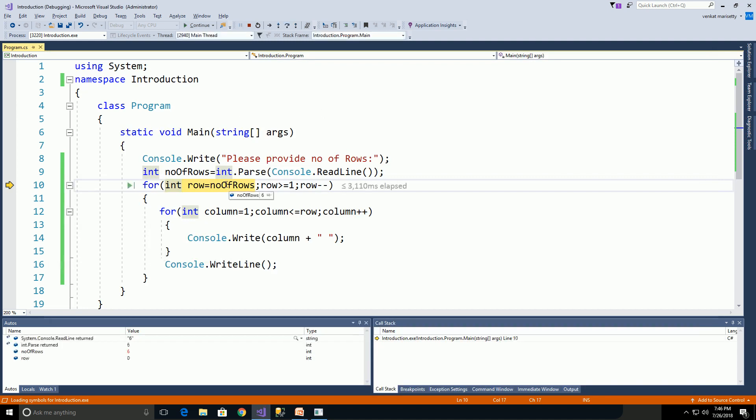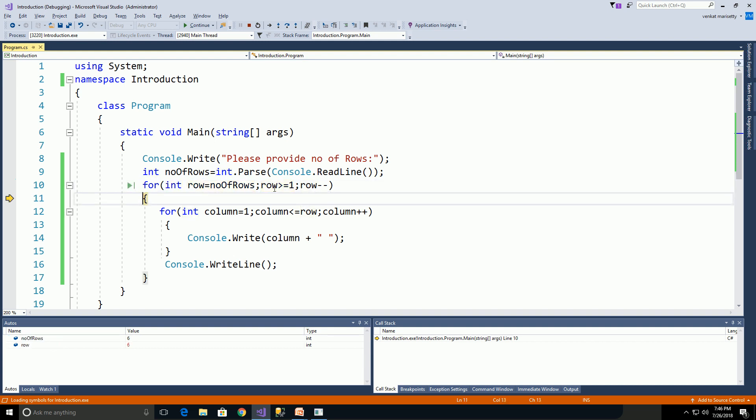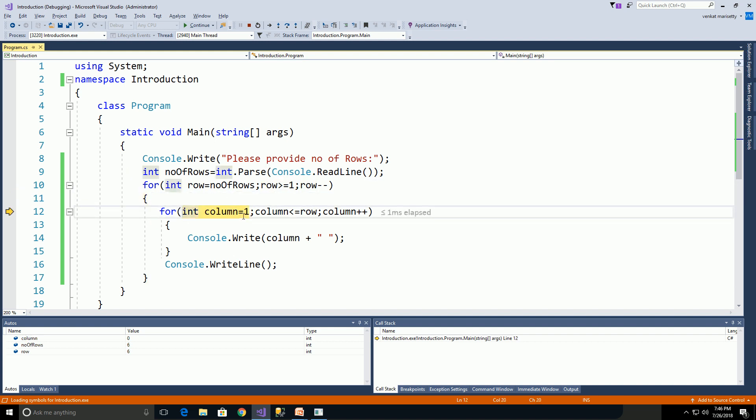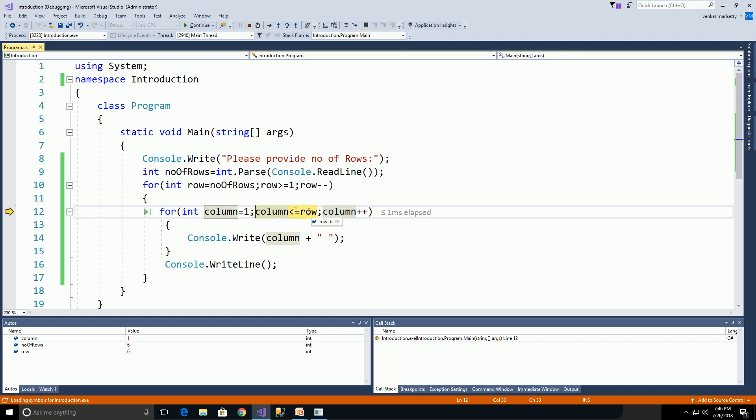Here numberOfRows equals 6. Then numberOfRows is assigned to row. Here row equals 6. Row greater than or equal to 1 is true. Later, we are assigning column value as 1. Column equals 1. Then we are checking the condition column less than or equal to row. That means 1 less than or equal to 6, which is true.